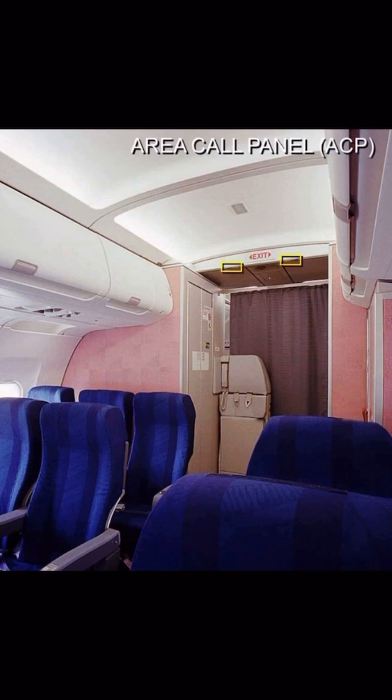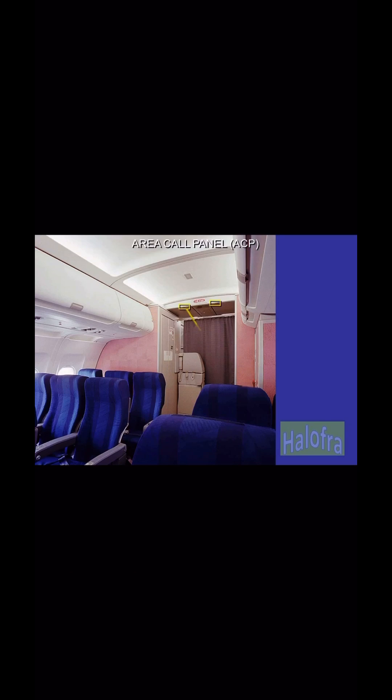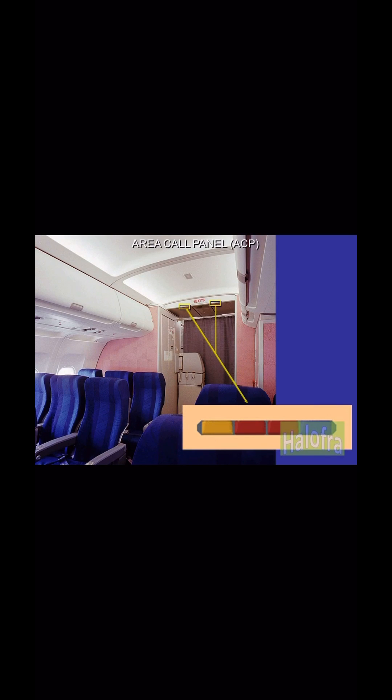As you walk into the Airbus A320 cabin and as you're about to enter the seating area, if you look up you'll see the emergency exit light and just next to it in the ceiling there's this white triangular prism-like box. That is what we call a flight attendant's area call panel.